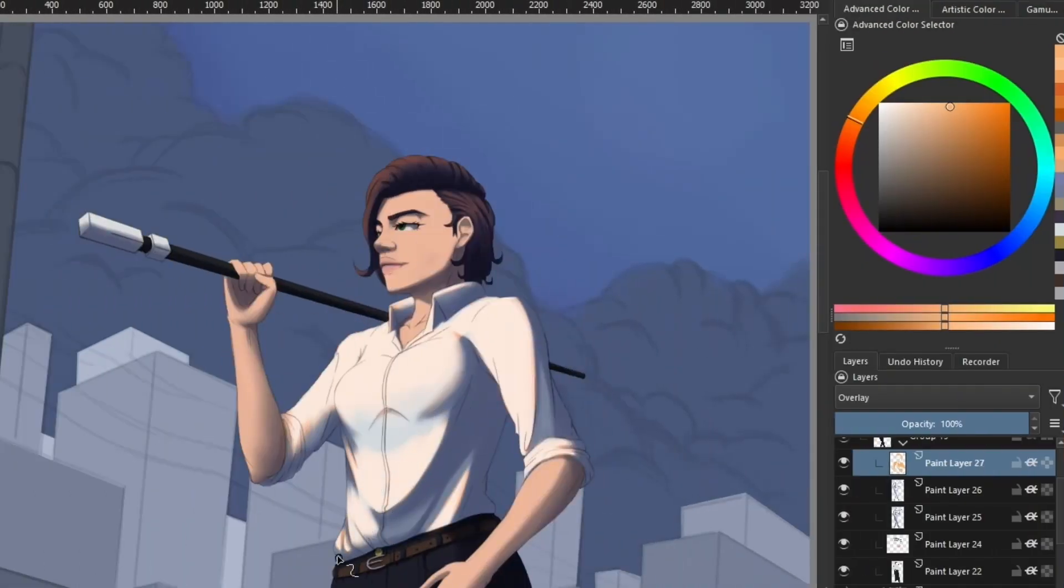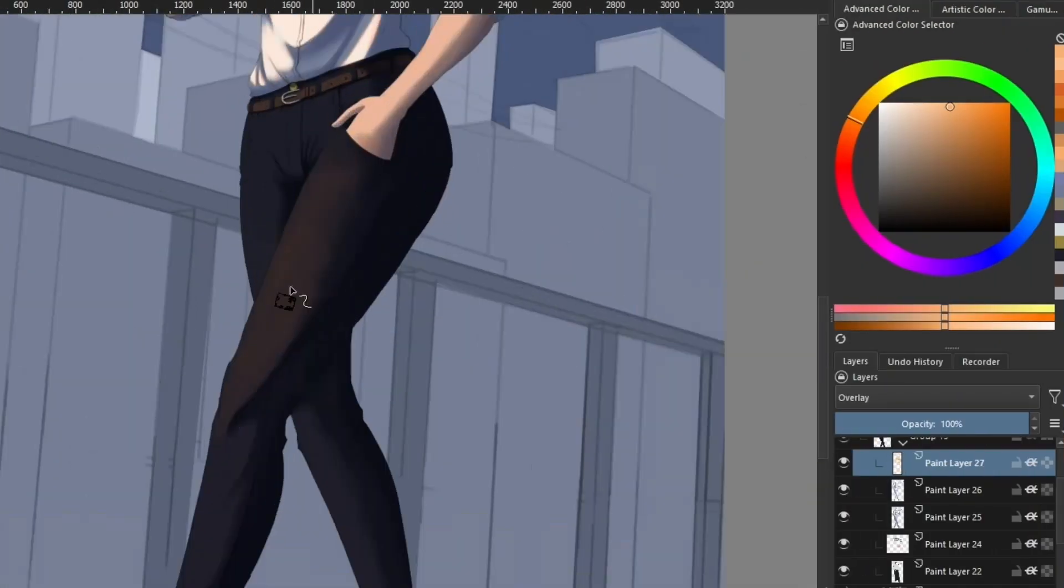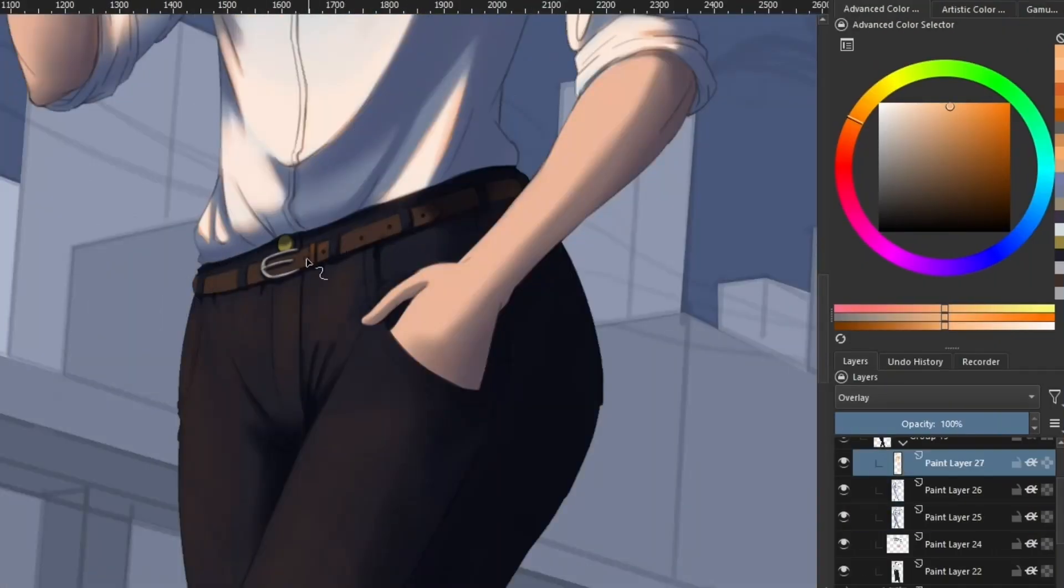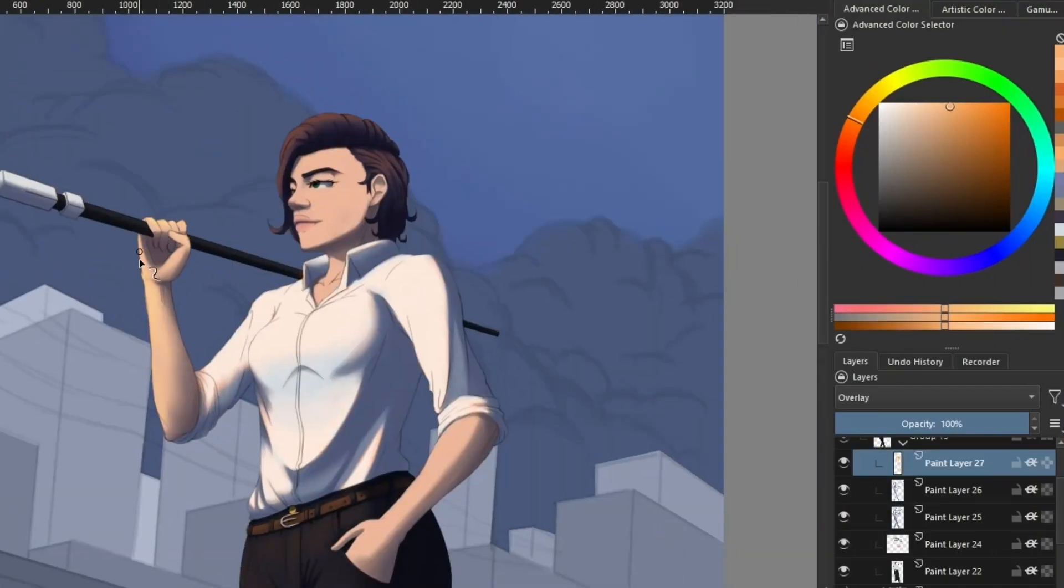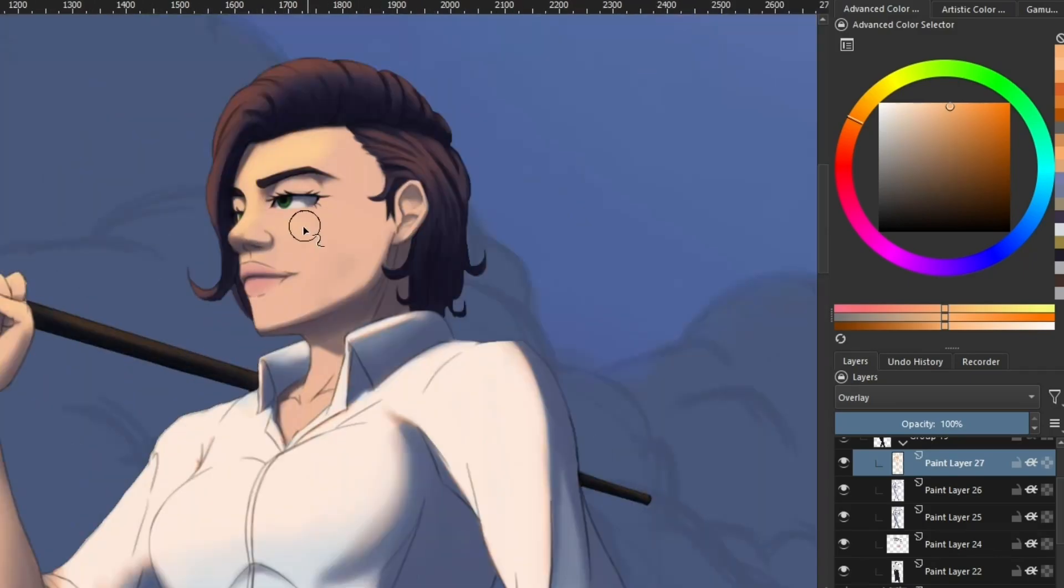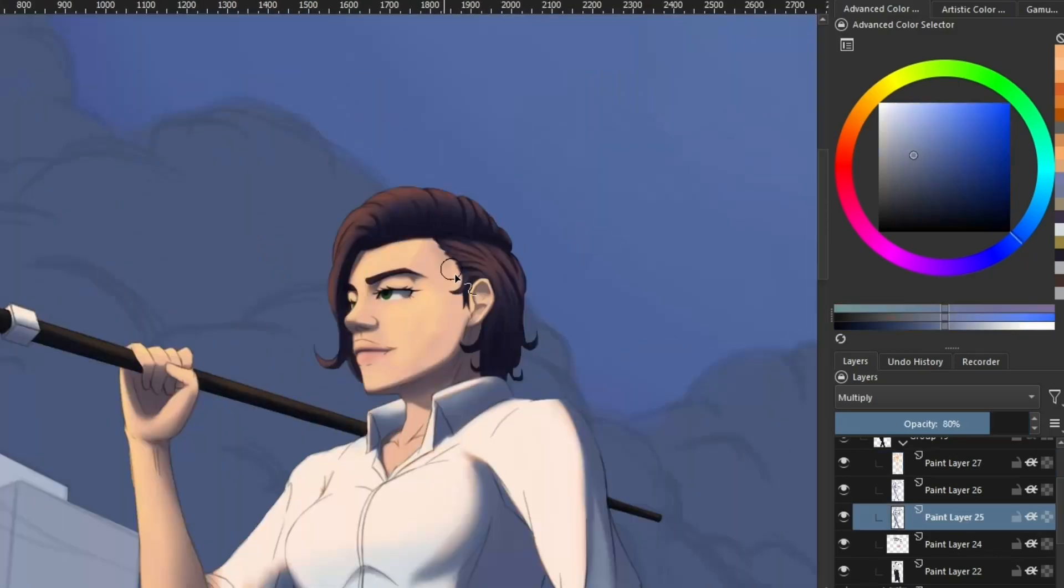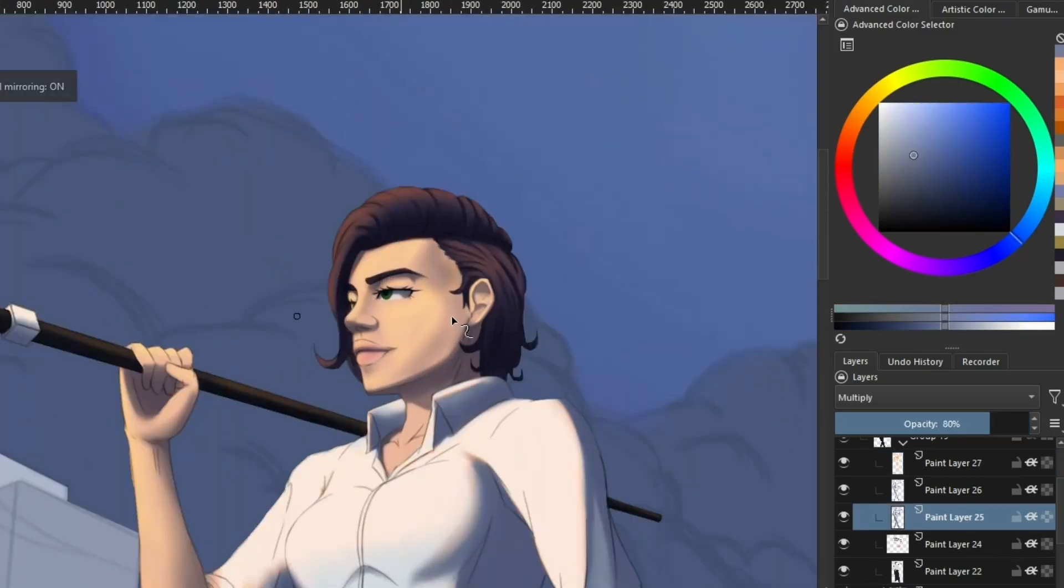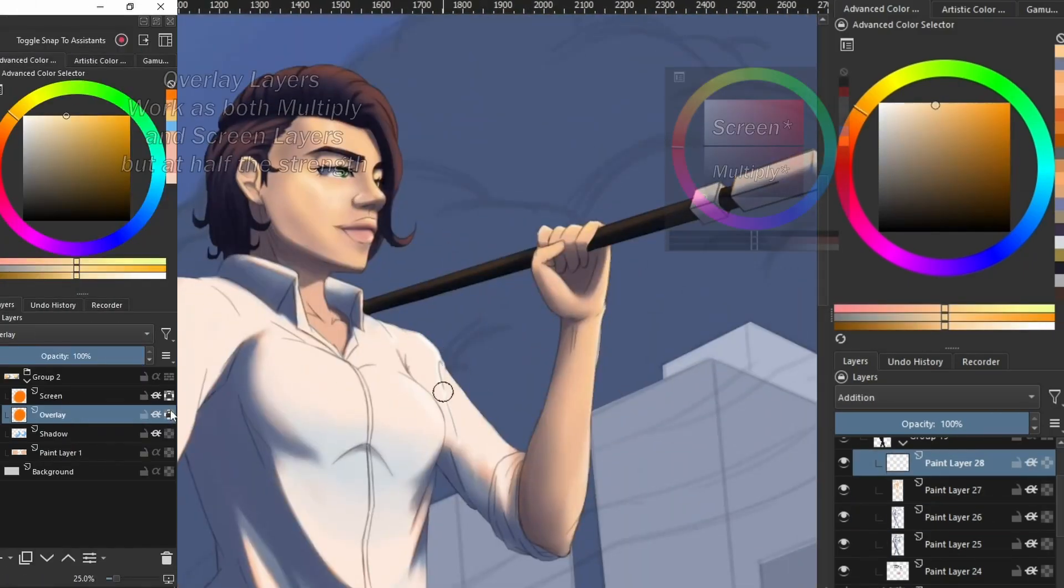For lighting, I generally use the overlay blend mode or screen blend mode. These two blend modes will always increase the lightness of your colors, even if you're placed above multiply layers.